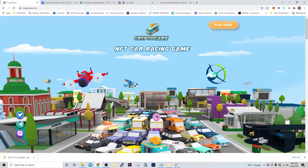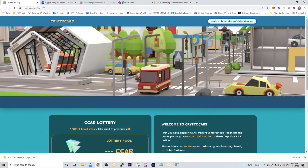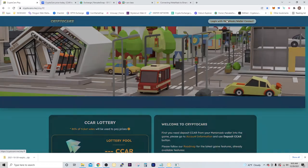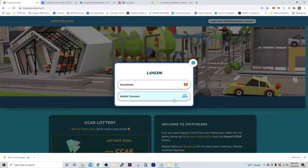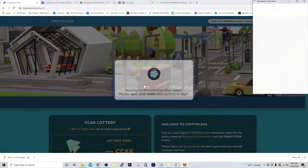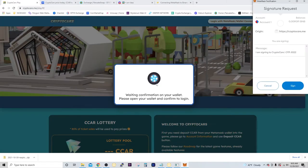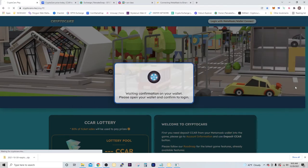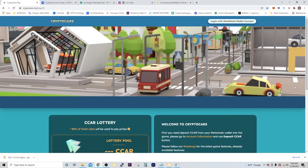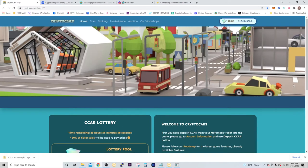So the first thing we're going to do is click play game, and then you're going to log in with your MetaMask. Click that, select MetaMask, and then click sign. Now we're connected. The next thing you're going to need to do is add the CCAR token.